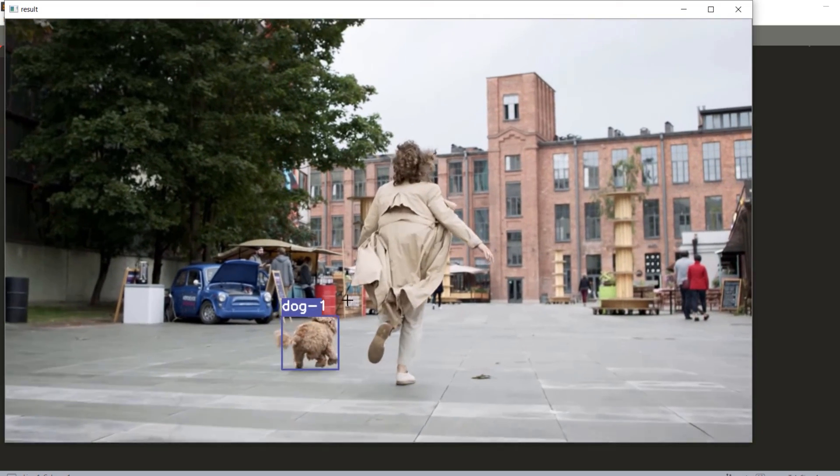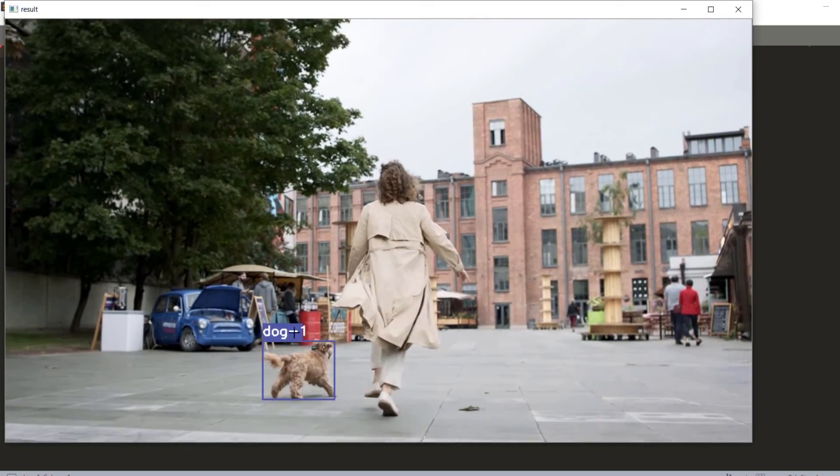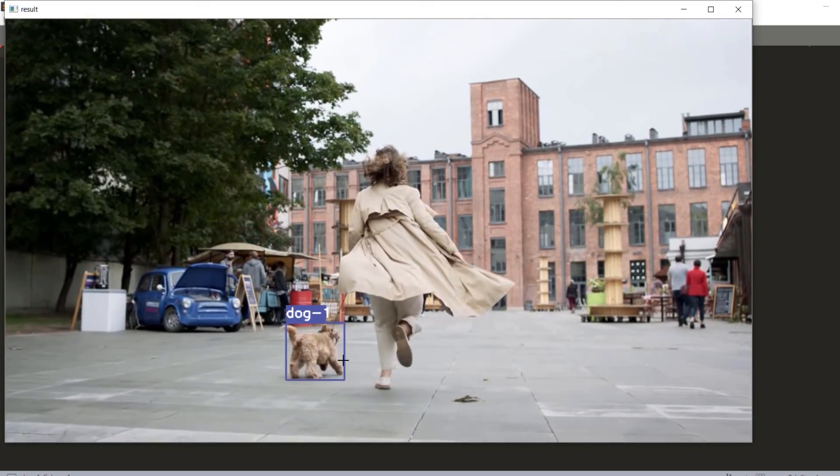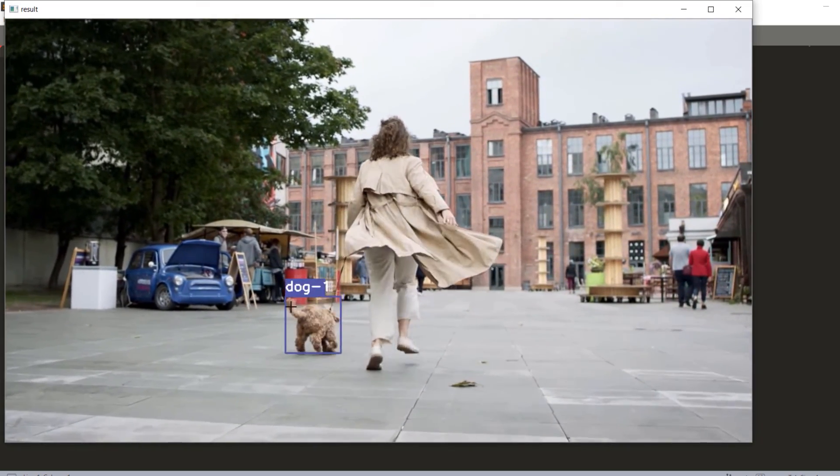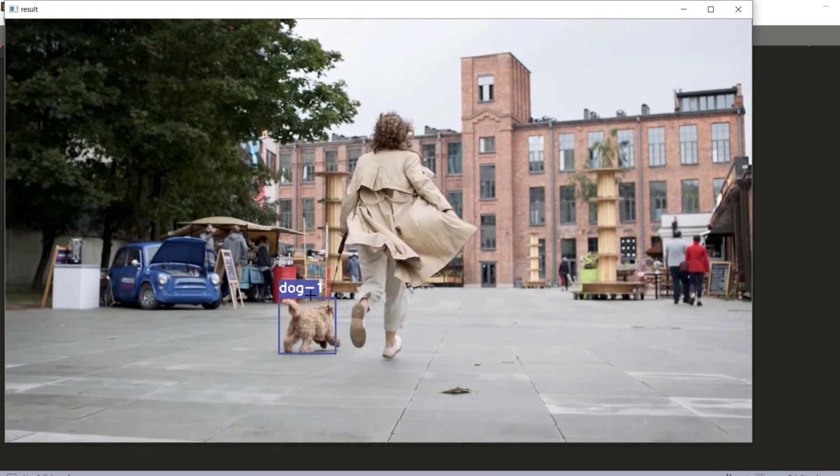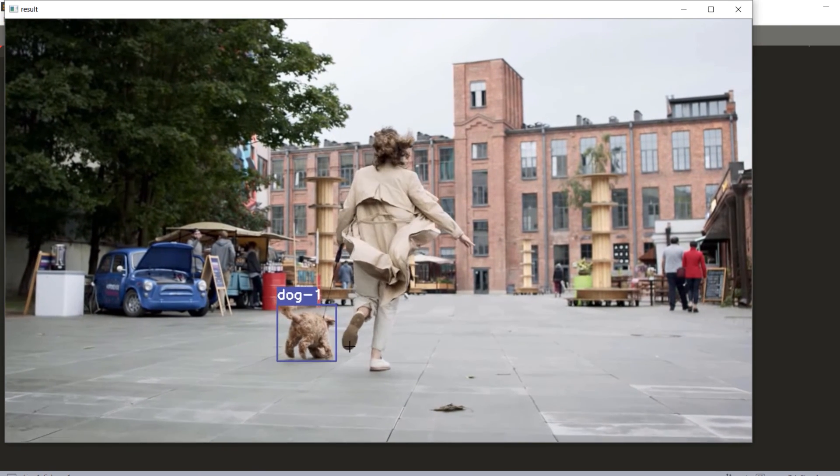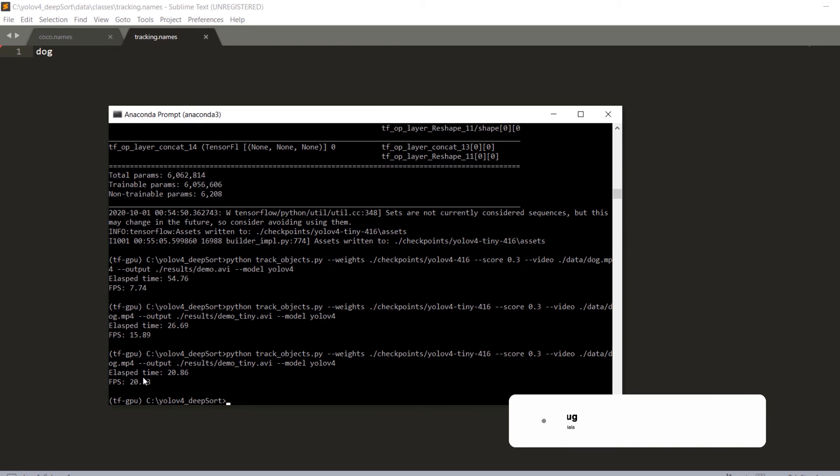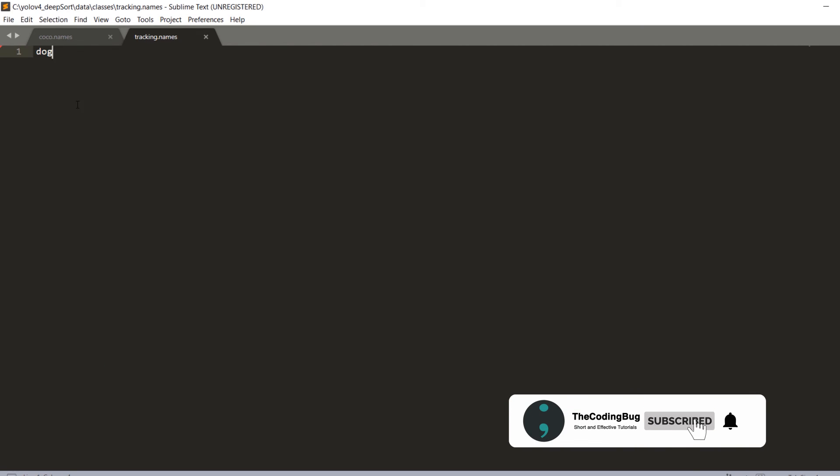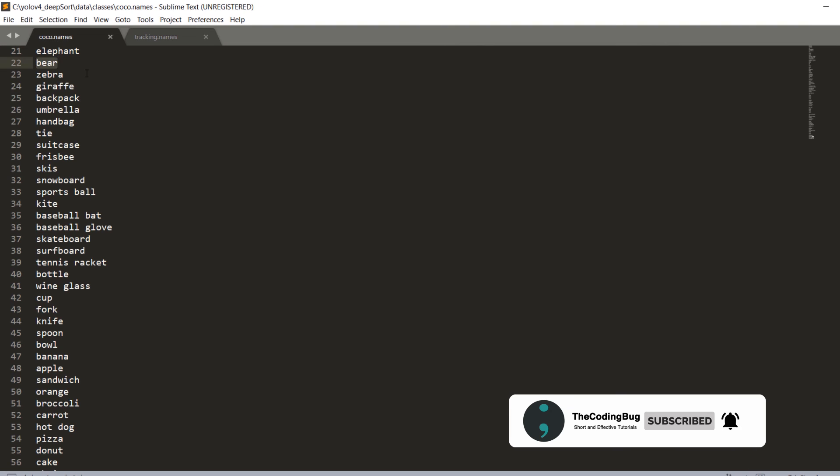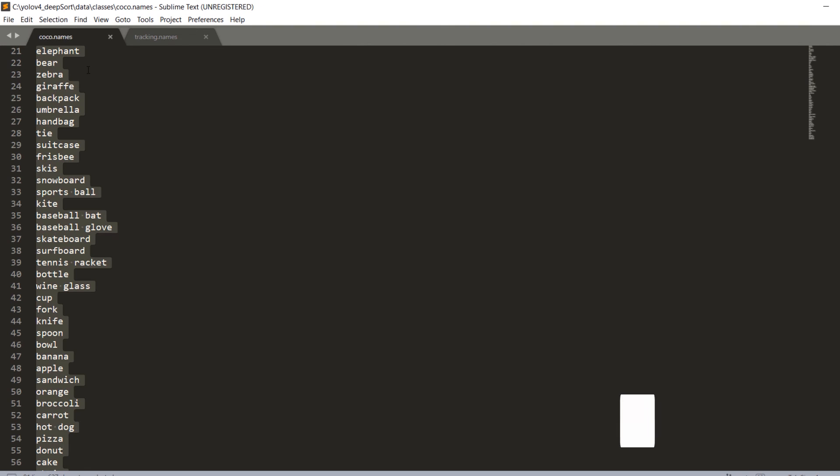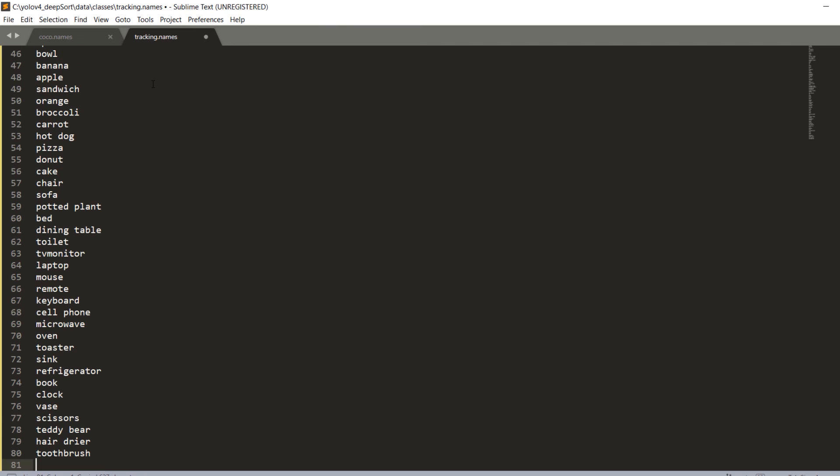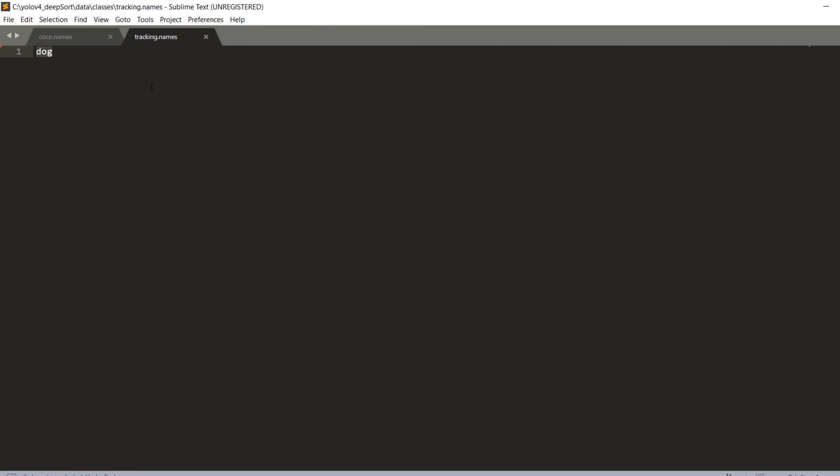There you have it. Only dog is being tracked. With single class tracking, FPS is also improved from 15 to 20. Of course if you want to track all the classes just copy all the names from here and paste here, but we do not want to do that because that is computationally very expensive.